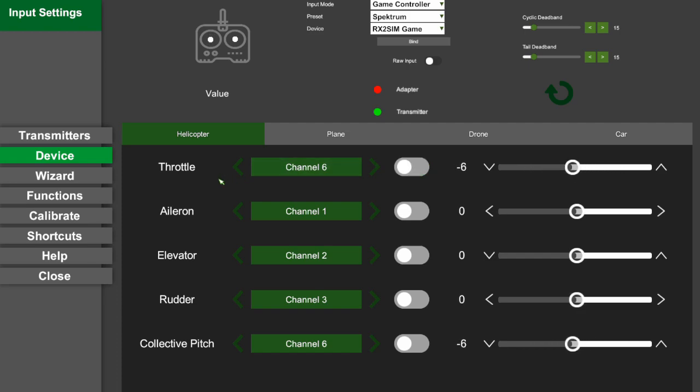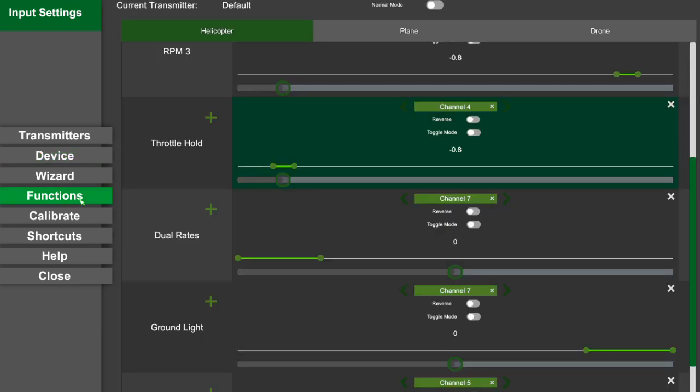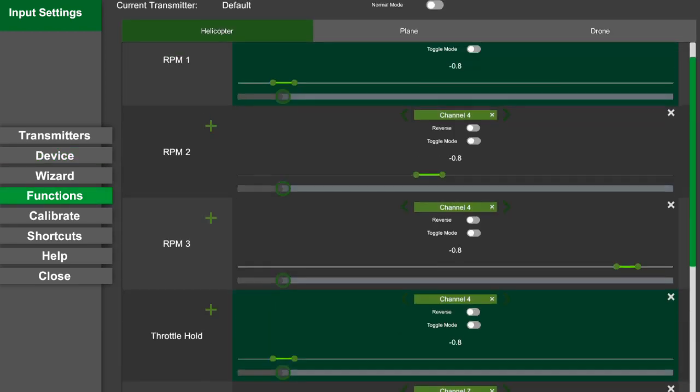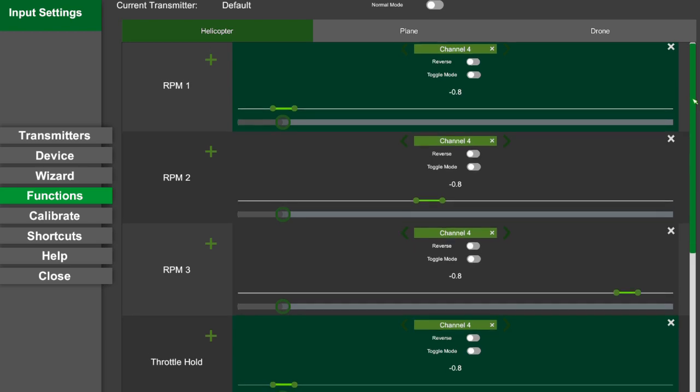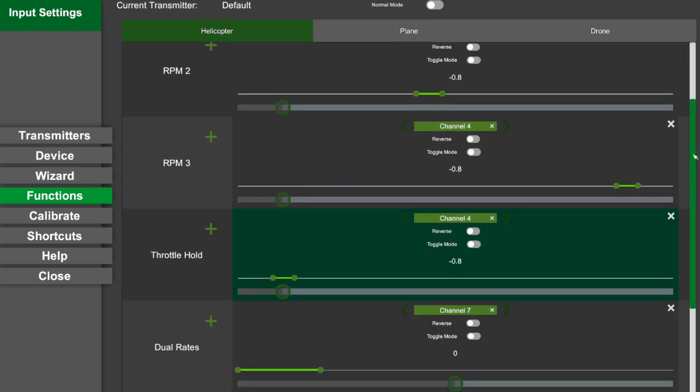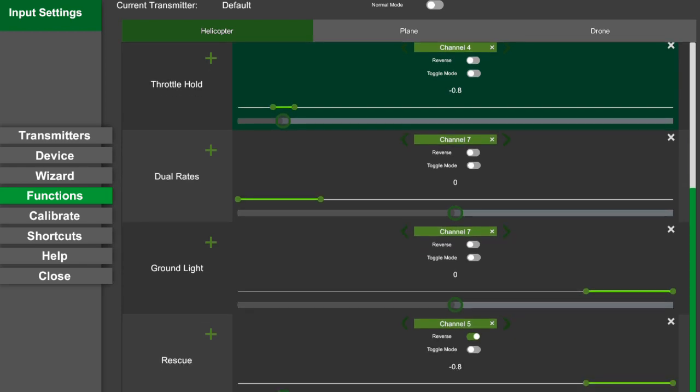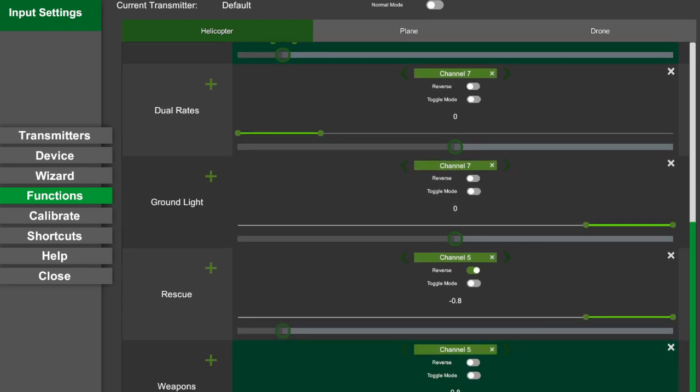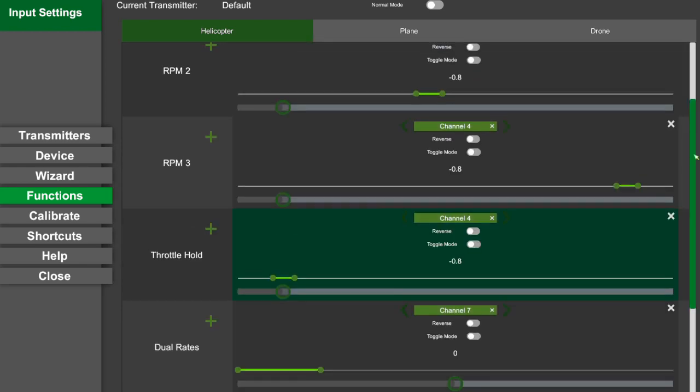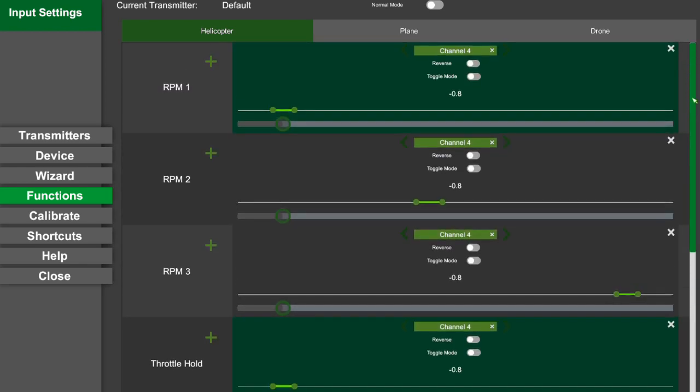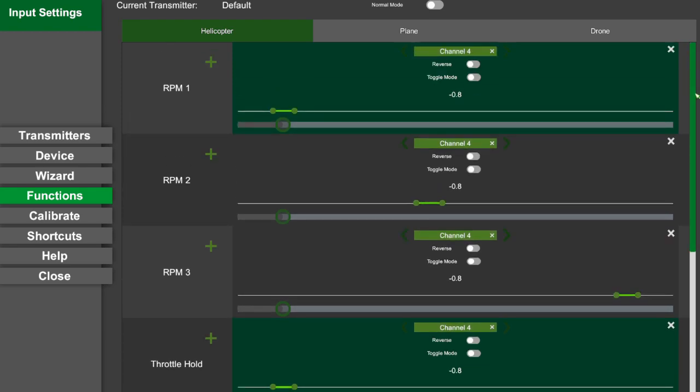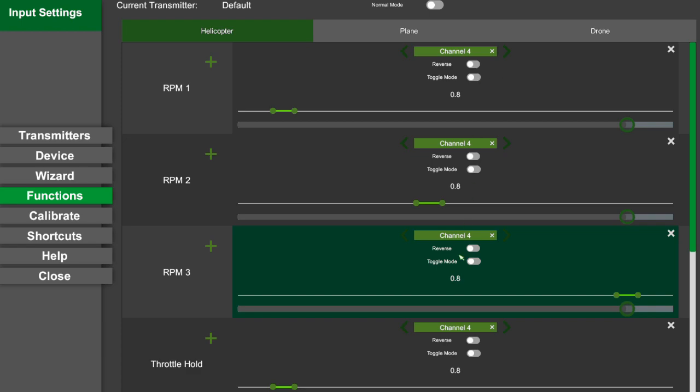Then go to the functions, and on the functions you will see everything that AccuRC allows you to map. It allows you to map the different RPMs if you want, so you can set up different RPM 1, RPM 2, RPM 3. You can set up throttle hold, you can change to idle rates. I mean, it depends how many channels you have. Since I only have a six channel radio, I only basically use throttle hold.